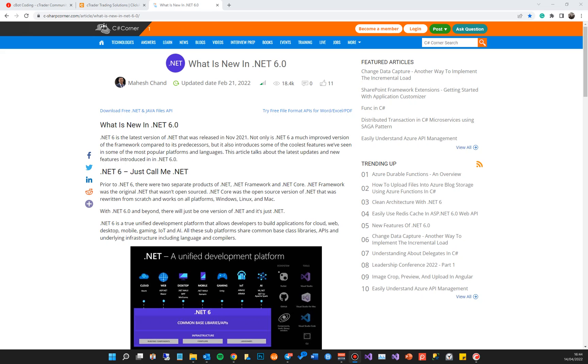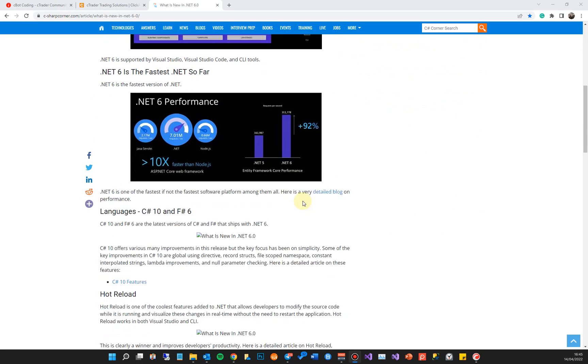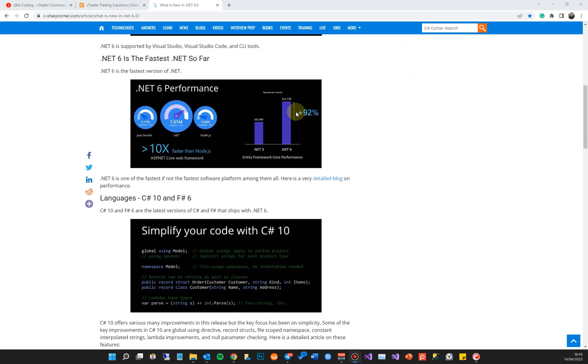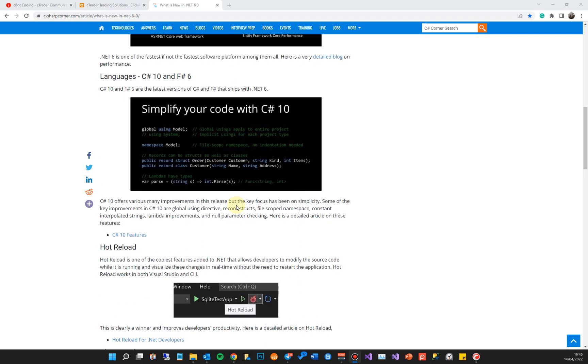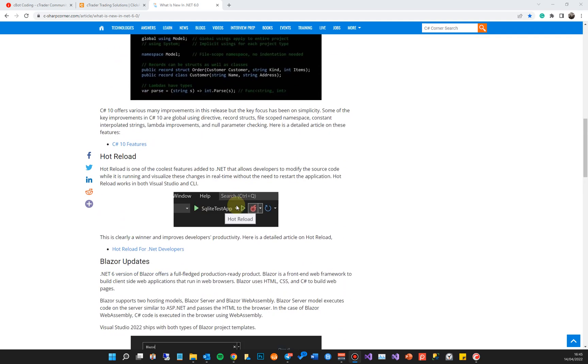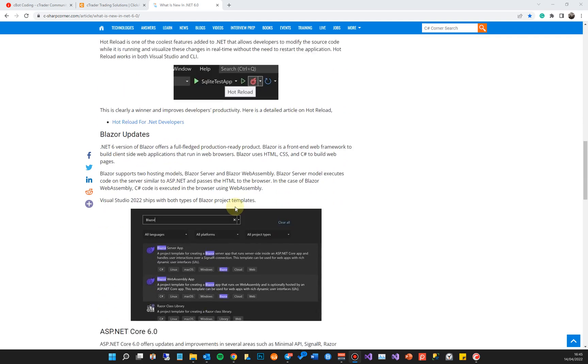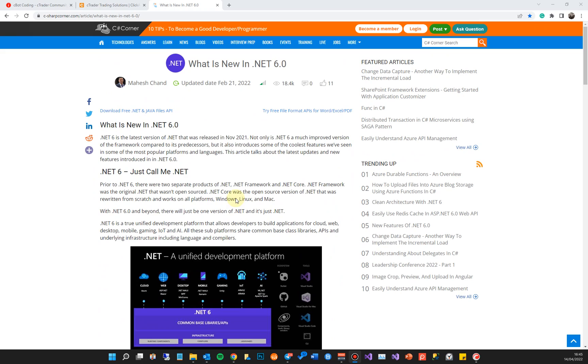This is a very good framework. It uses C# 10. It's much faster than the previous versions. If I just scroll down here you can see the increase over .NET 5 is 92%. So have a read of this to understand what .NET 6 is and the C# framework.